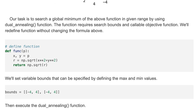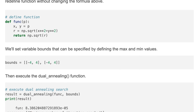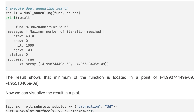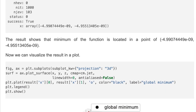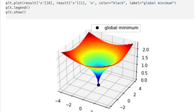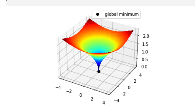We'll set variable bounds that can be specified by defining the max and min values. Then we execute the dual annealing function. The result shows the minimum of the function is located at a point very close to zero. We can visualize the result in a plot, and we detect the global minimum by using the dual annealing function.